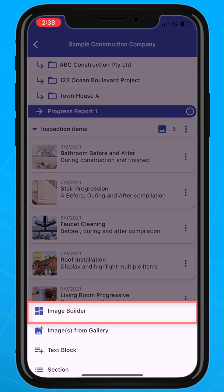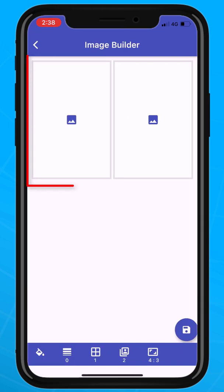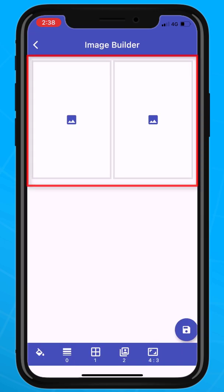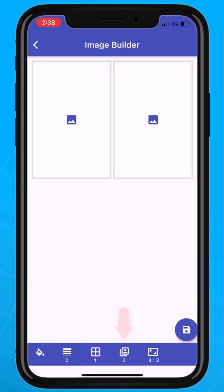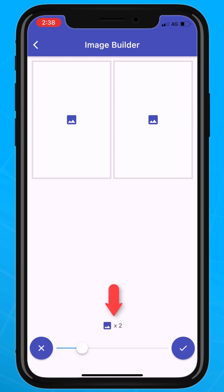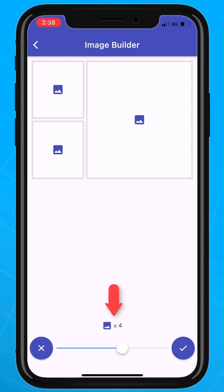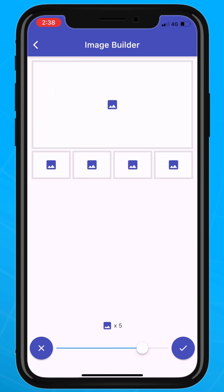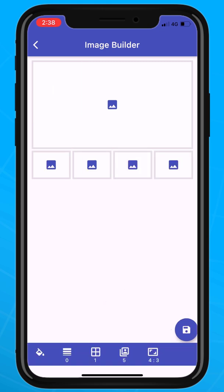When you first open Image Builder, you are presented with two blank image cells. By tapping the Images icon, you can select the number of images you want to include. You can explore the standard layouts using the slider. Let us choose 5 images and then tap the check button.